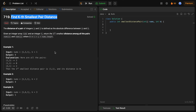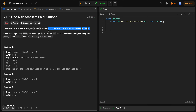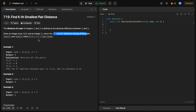Let's start with the problem statement. The distance of a pair — that is (a, b) — is defined by the absolute difference between a and b. We are given an integer array nums and one integer k. We have to return the k-th smallest distance among all pairs nums[i] and nums[j] where i is always less than j, and both i and j lie between 0 and nums.length.